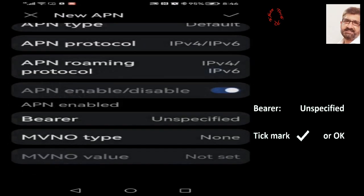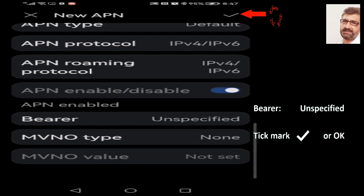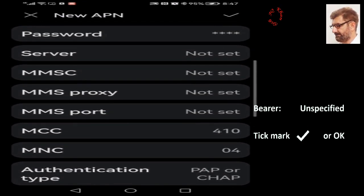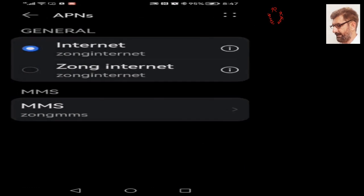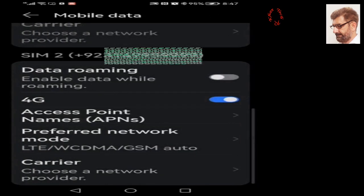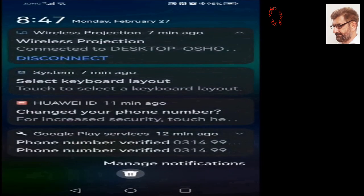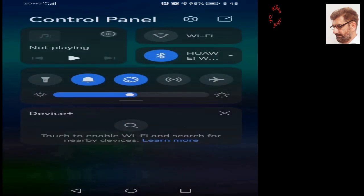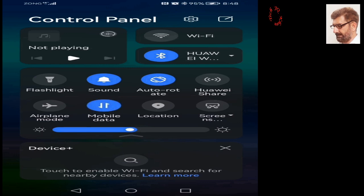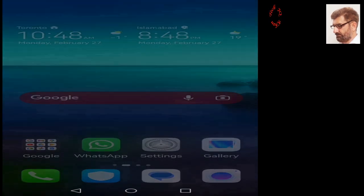We have done everything — our configuration is correct. To save it, tick mark or click OK, then select the radio button below. This is our new configuration which we have recently created. It's selected. Wi-Fi is off and mobile data is off — now turn it on again and let's search something to test.